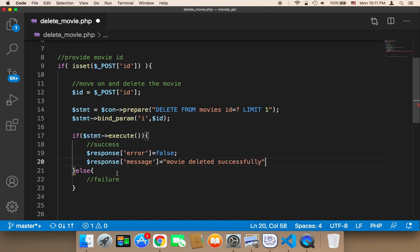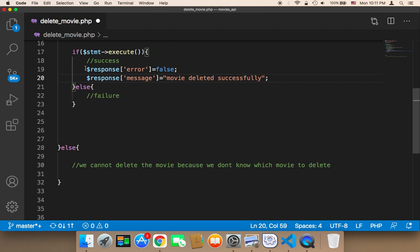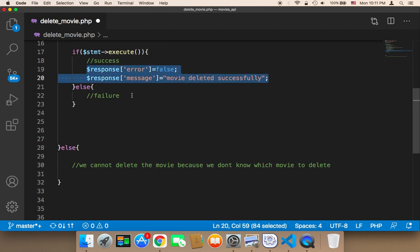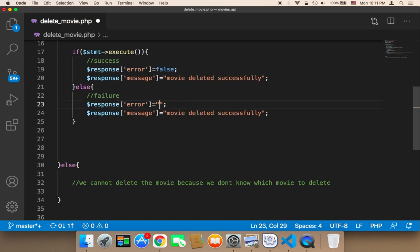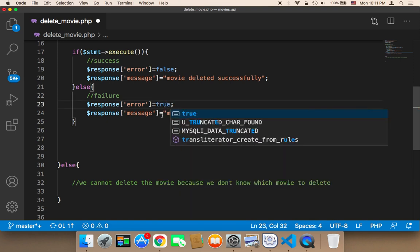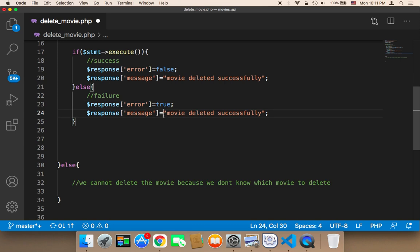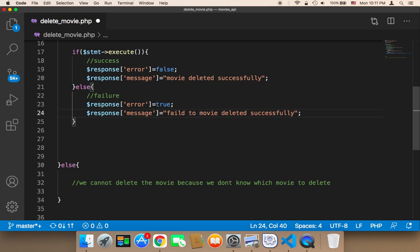And then in case of failure, we copy this part and say error true, and the message is going to be 'Failed to remove movie'.